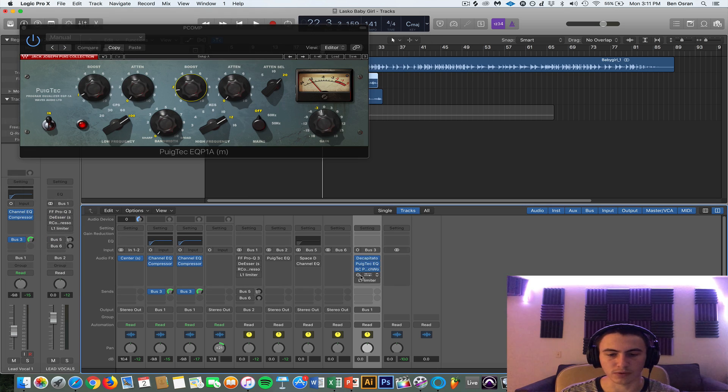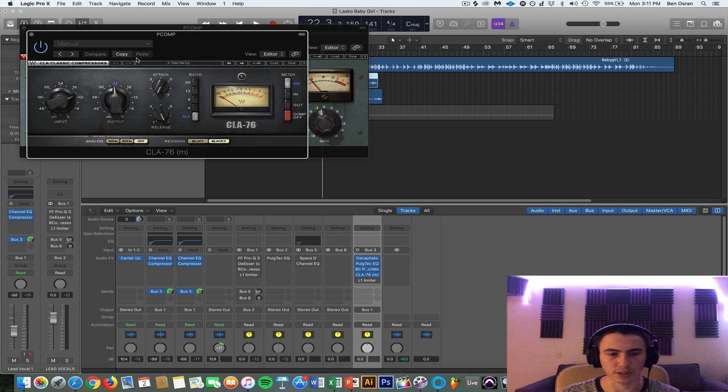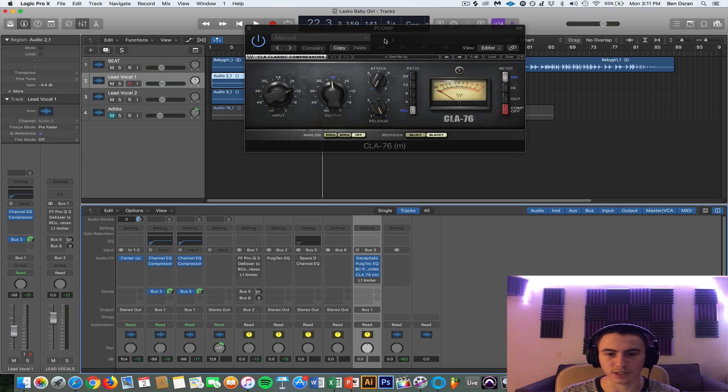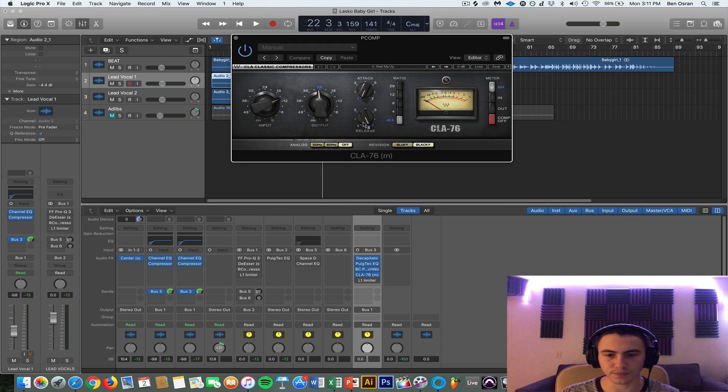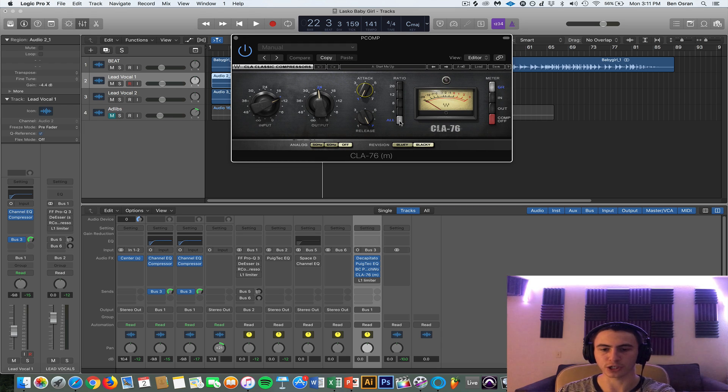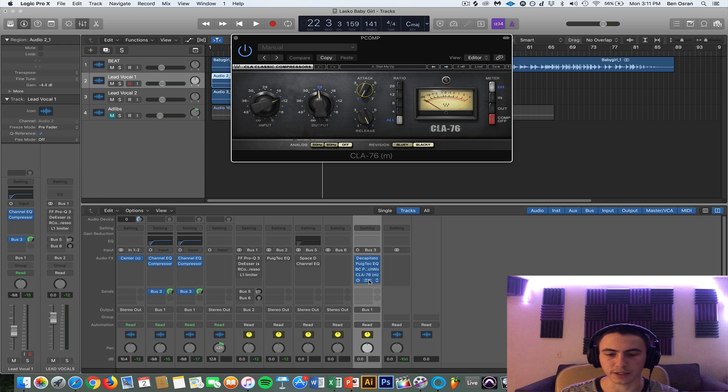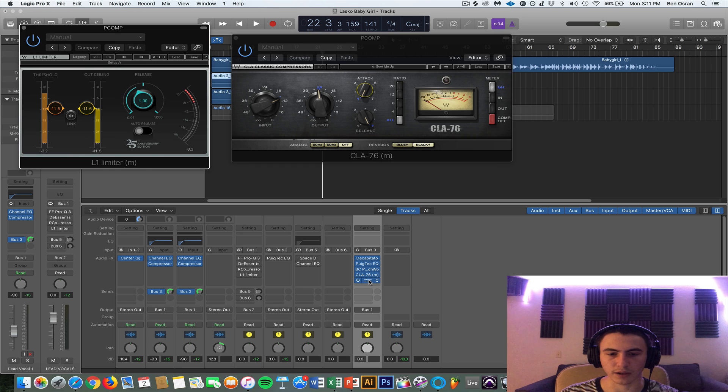And third is a compressor. I'm using the CLA-76 again, quick release, fast attack, but this time I have my ratio set to all instead of a lower ratio. So all is a very very high ratio. And then lastly is I'm throwing on a limiter.